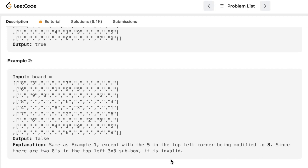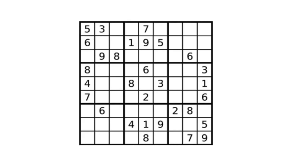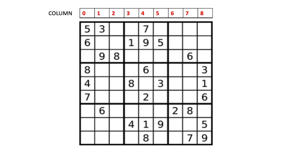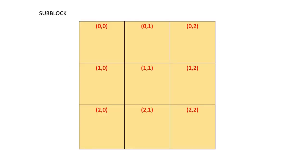I hope the question is clear, now let's get into the approach. If you take an example of this Sudoku board, it has 9 rows starting from index position 0 to index position 8, and it has 9 columns starting from index position 0 to index position 8, and it has 9 sub-blocks.